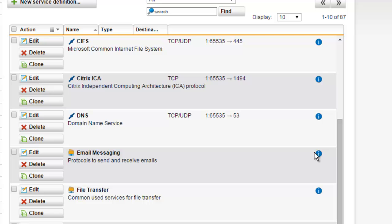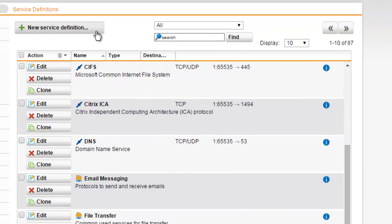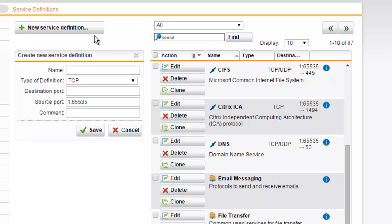To create a new service definition, go ahead and click on the New Service Definition button. In the create new service definition property fields, we can enter a name or description of our new service definition. We can also define the type of definition.